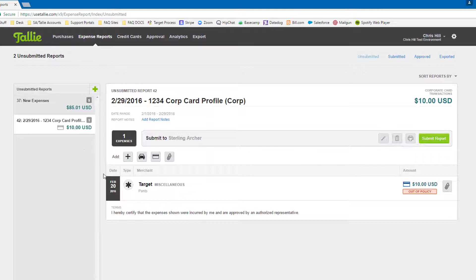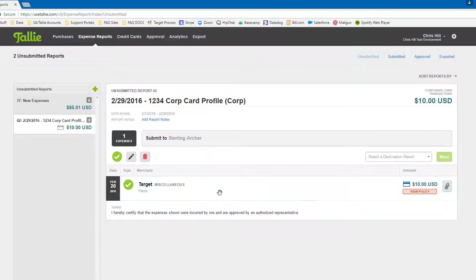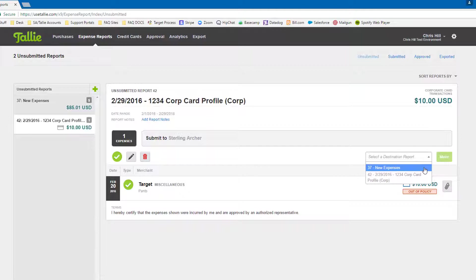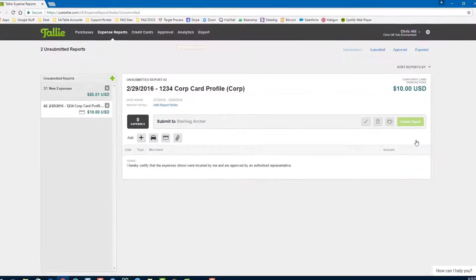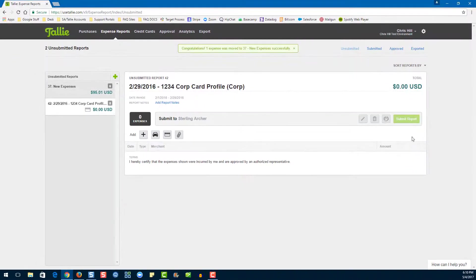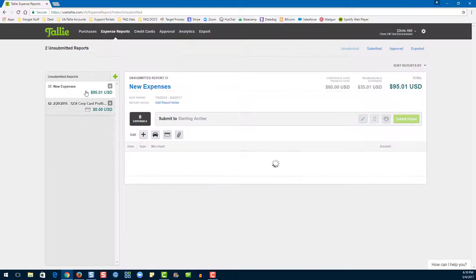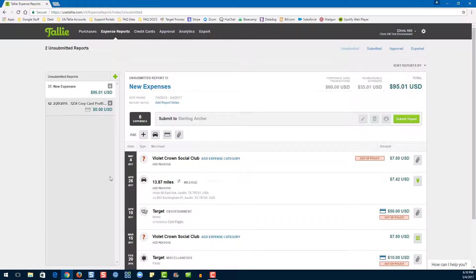In our next option, all we have to do is select the expense, choose a destination report, then hit move. Now you can see that our expense has now moved to the new report.